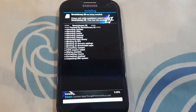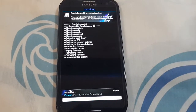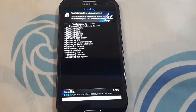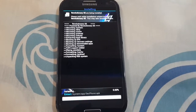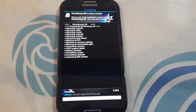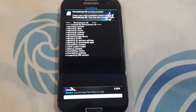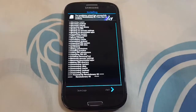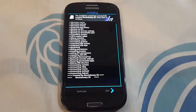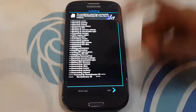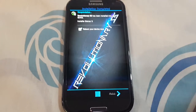And now it's installing. It will take a few minutes for installation. And now the zip file is installed. Then go to next and finish.